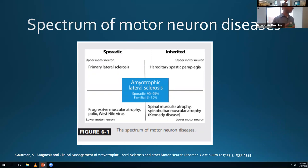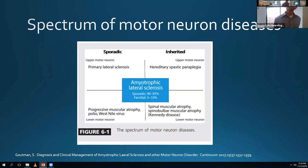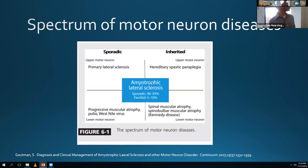This figure from that article shows the spectrum of motor neuron disease. Motor neuron disease is a disorder of the motor neuron - there are motor neurons in the motor cortex, in the brainstem, and in the spinal cord. Dysfunction of motor neurons in the motor cortex causes upper motor neuron signs and symptoms, while brainstem or spinal cord involvement causes lower motor neuron signs.